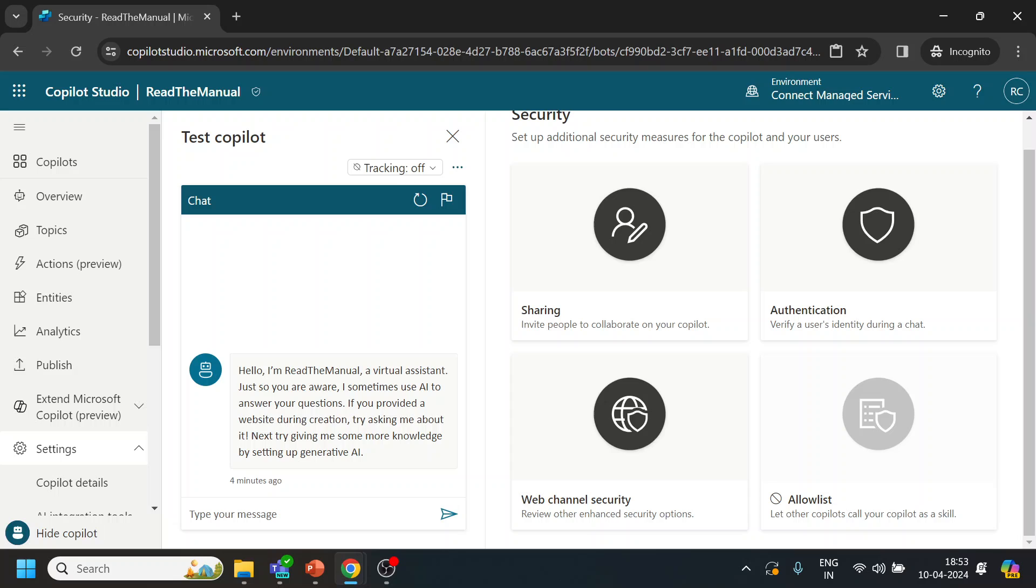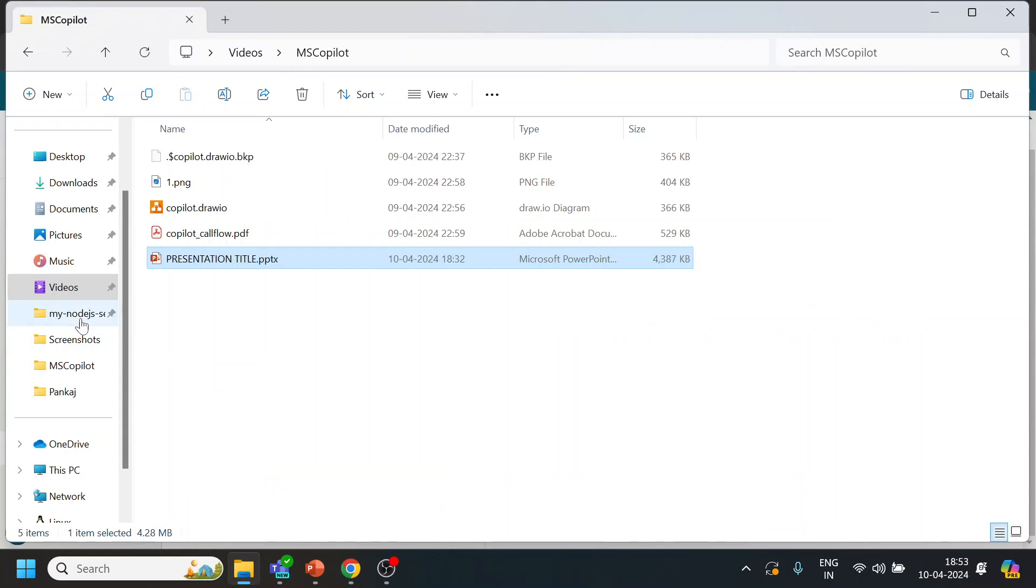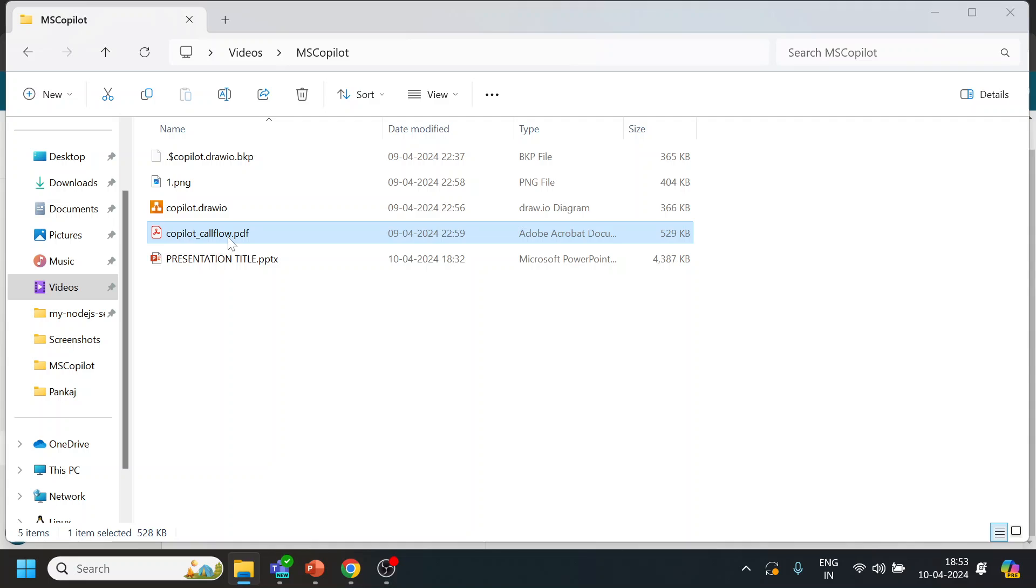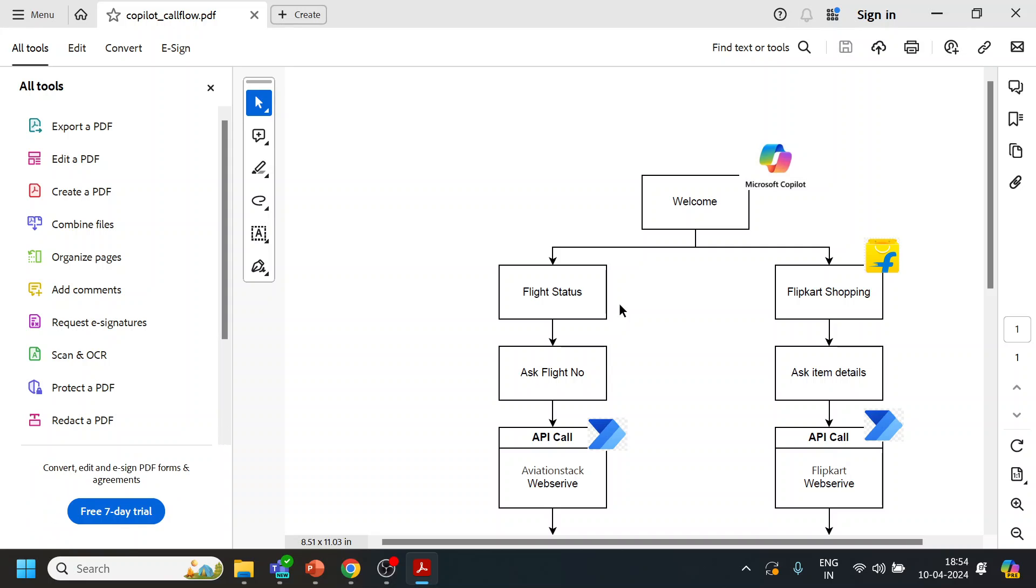Now what we will do in the next session is we will start developing the bot with the use case that I think I have already shared. But let me open again - so this is the call flow that we are going to do: flight status, and we will also integrate with the Flipkart web service. Hopefully you like the video. Thanks and have a nice day.